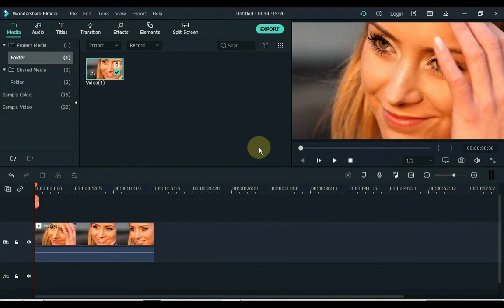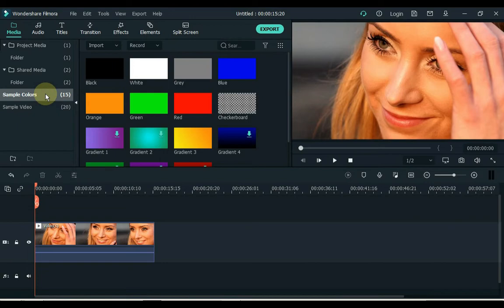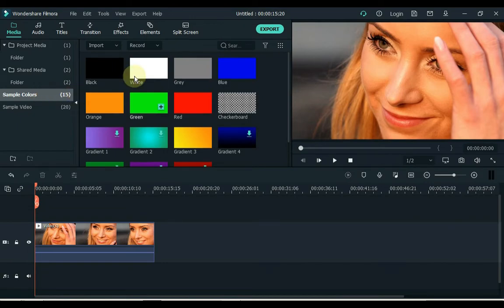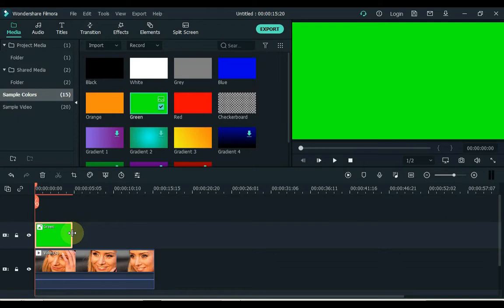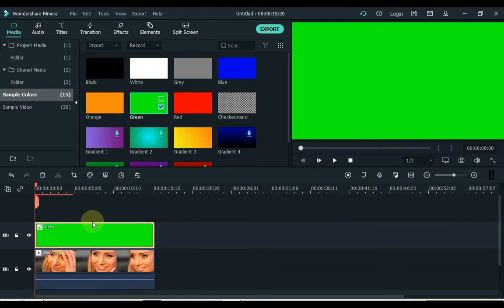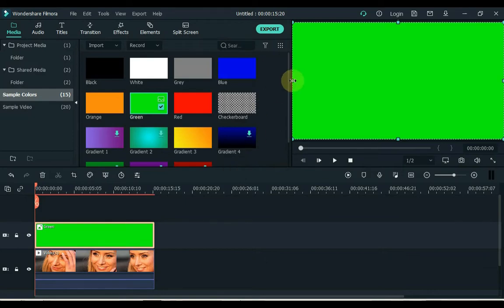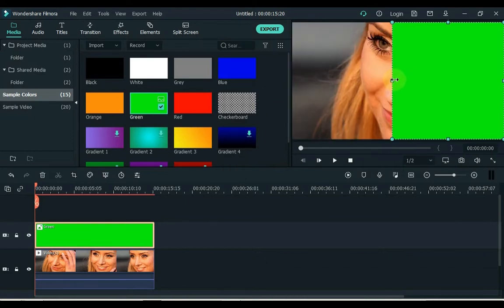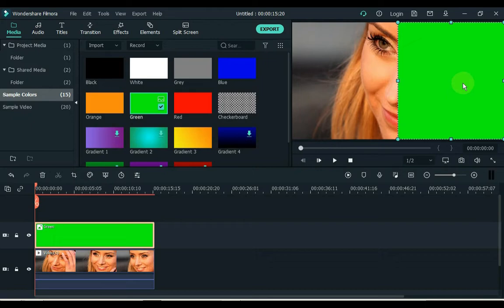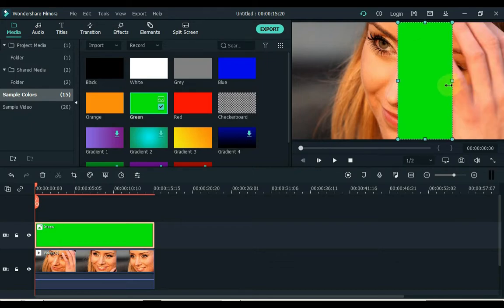After dragging and dropping the video, click on the sample color. And drag the green color image to the second track of the timeline. Reduce the image from both sides and make a small portrait strip like this.